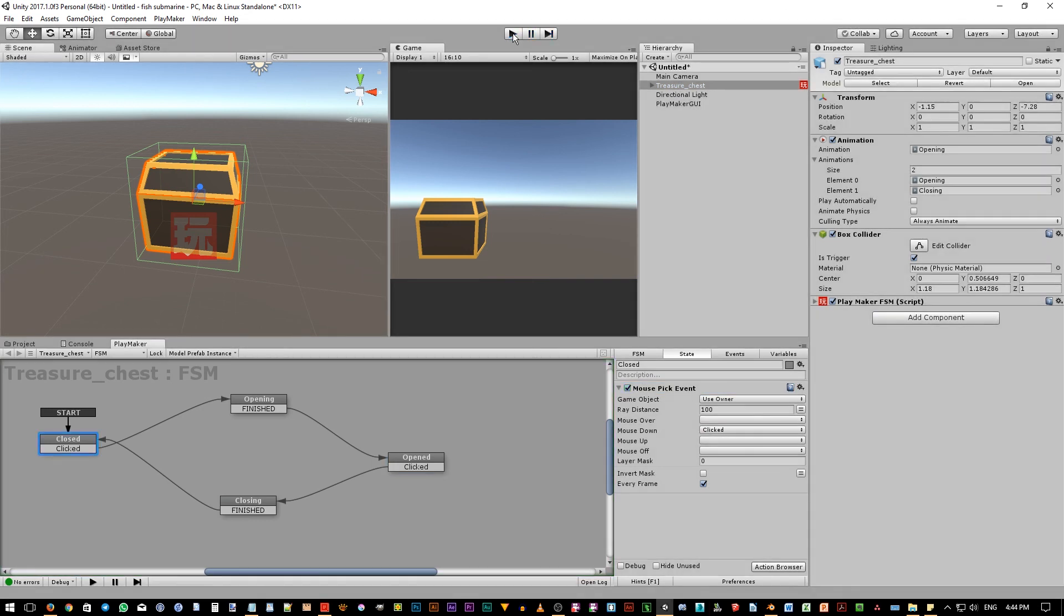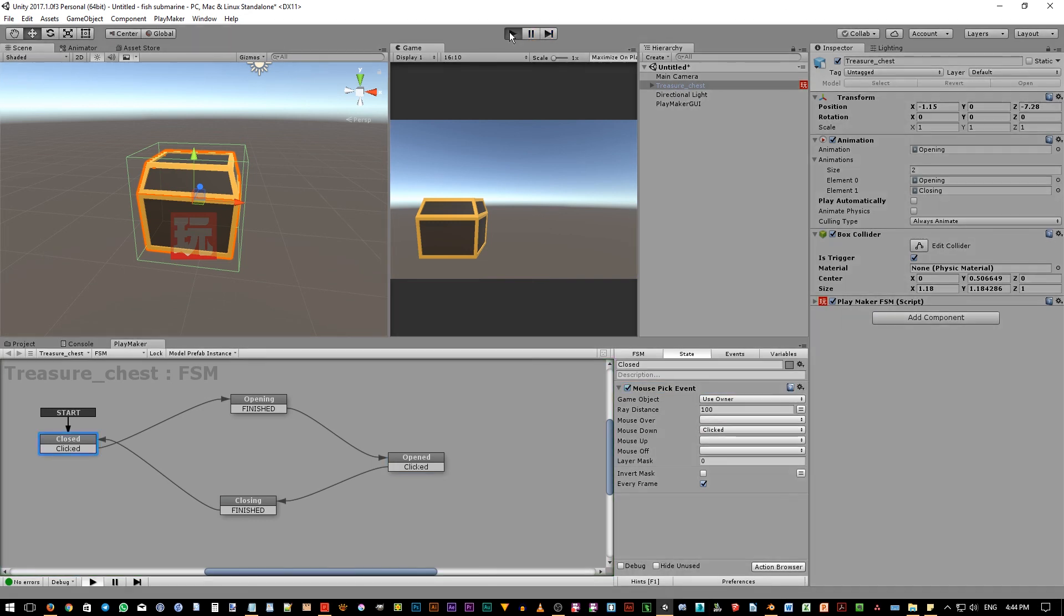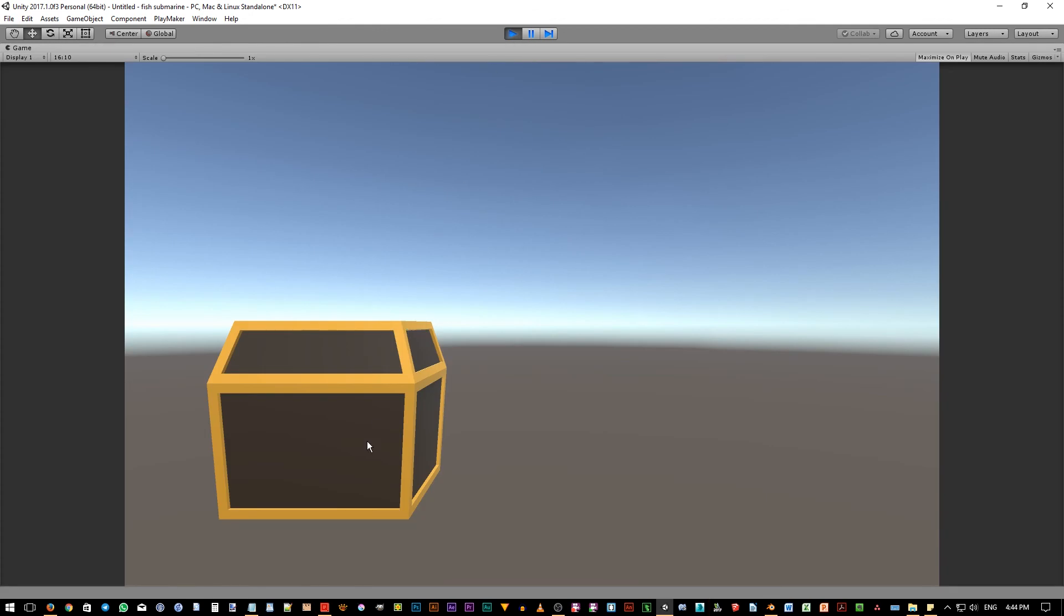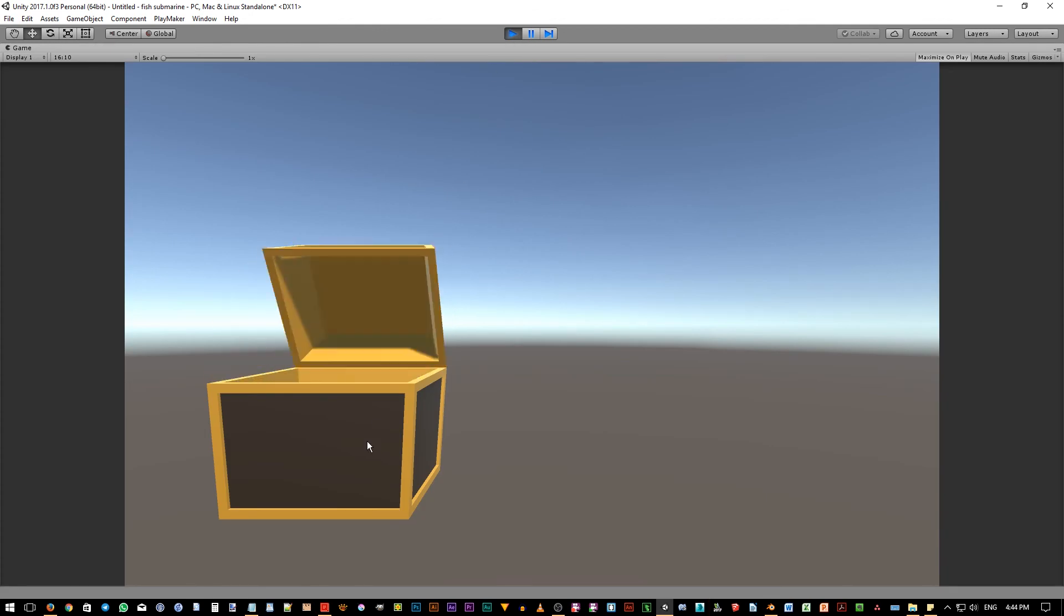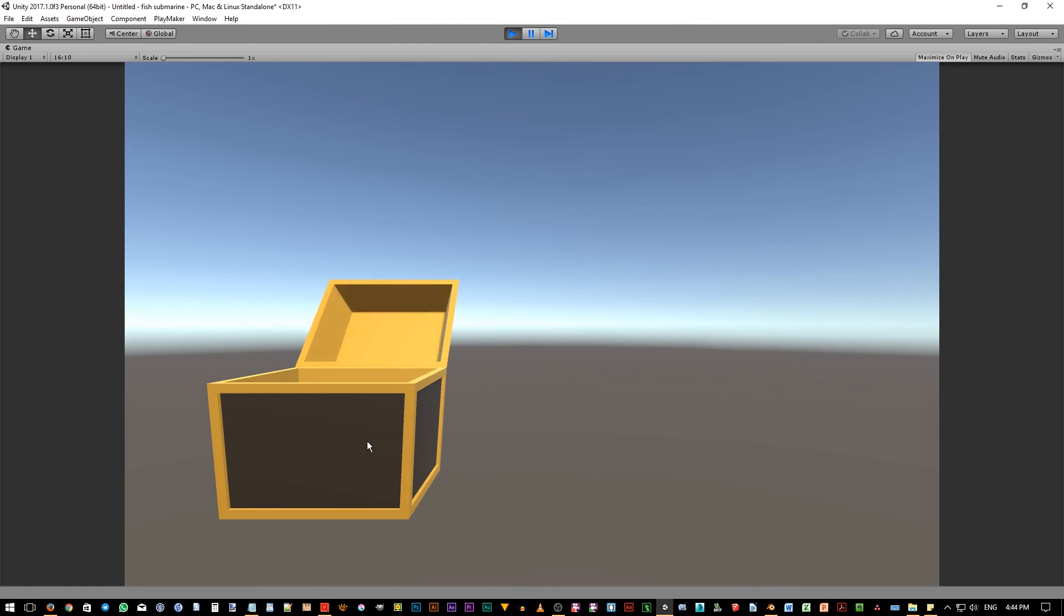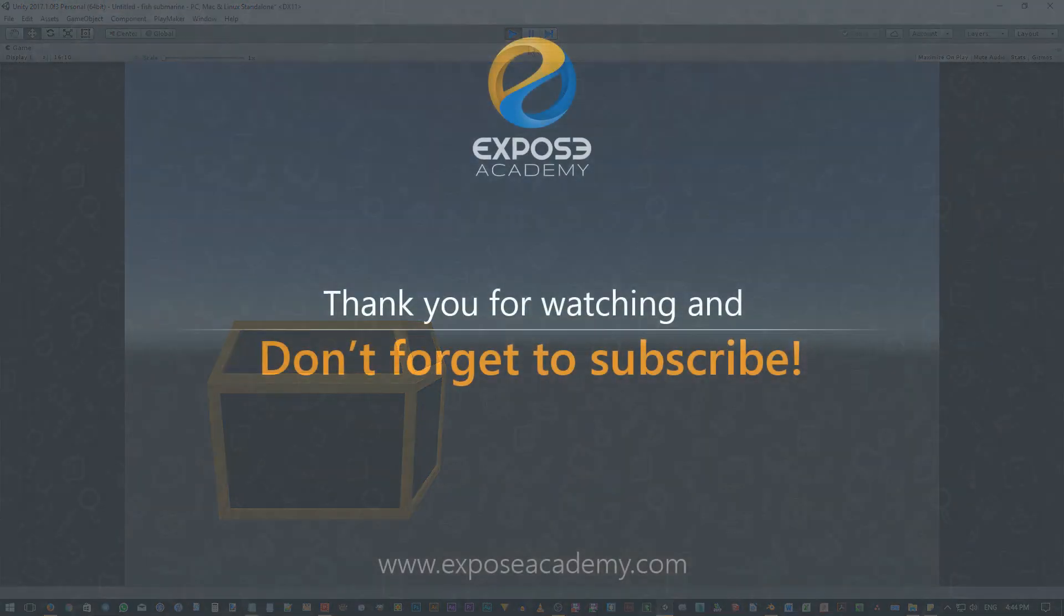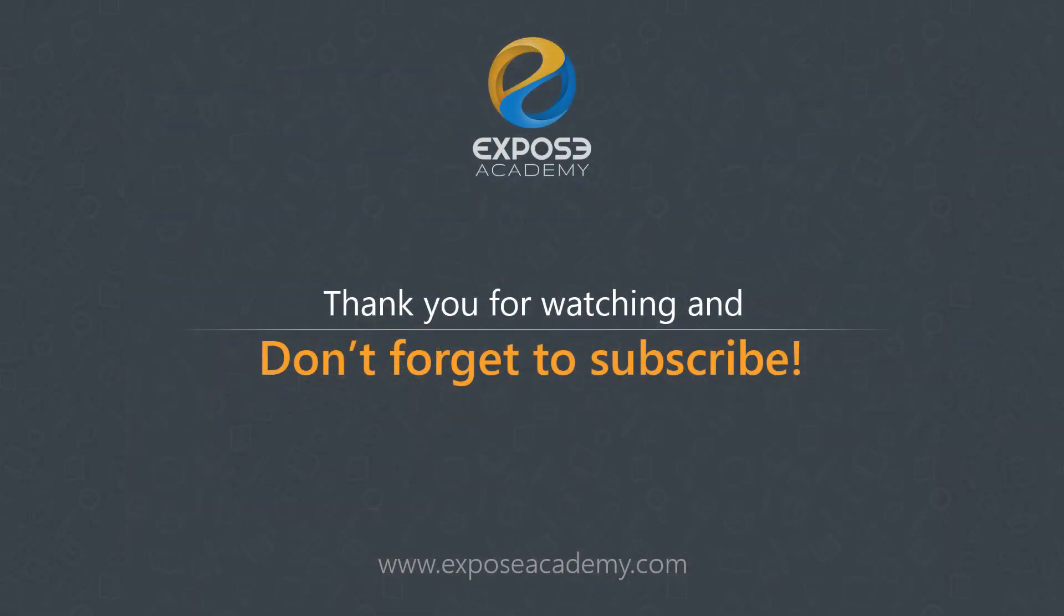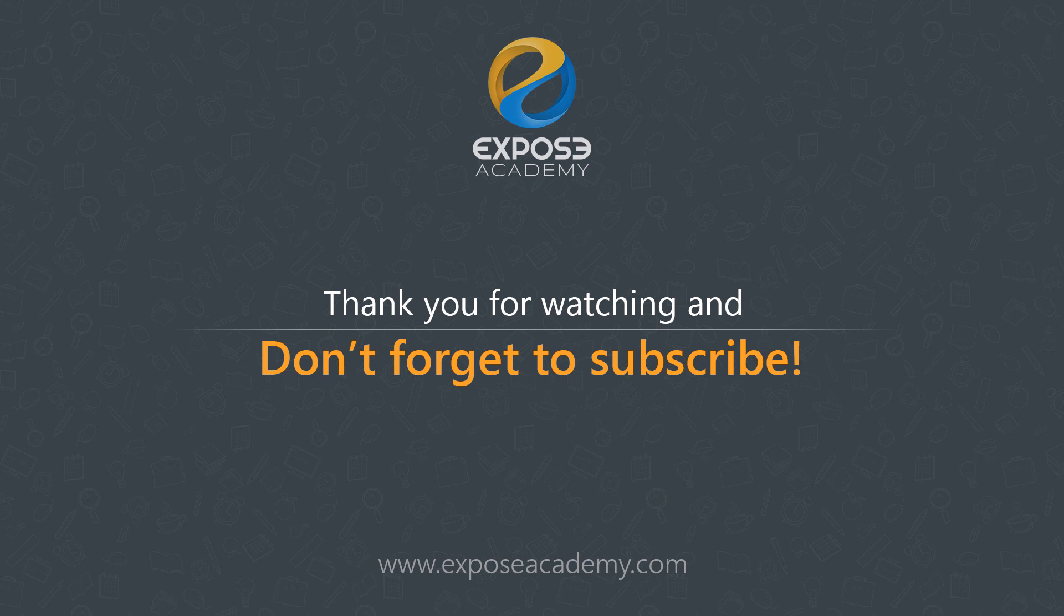Let's make it maximize for now. Hit play again. Click to open, and then click to close. Okay guys, as always, don't forget to subscribe to my channel. Give a thumbs up if you like the video, and give a thumbs down if you don't like the video. See you in my other tutorials. Wassalamualaikum.